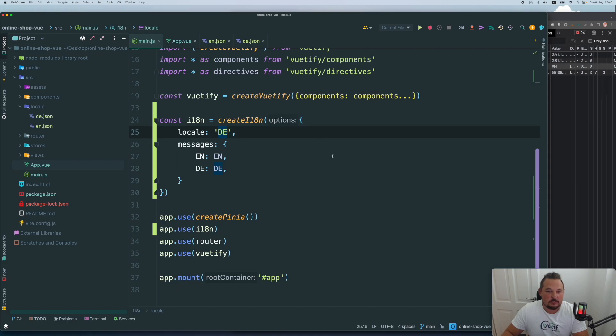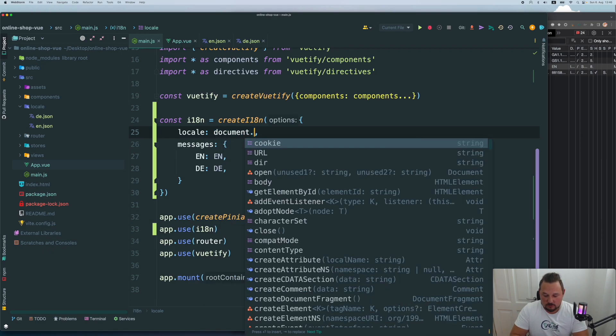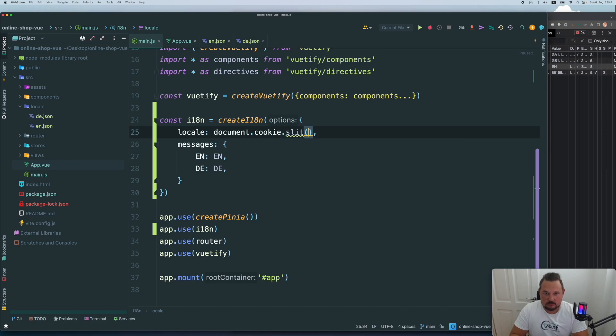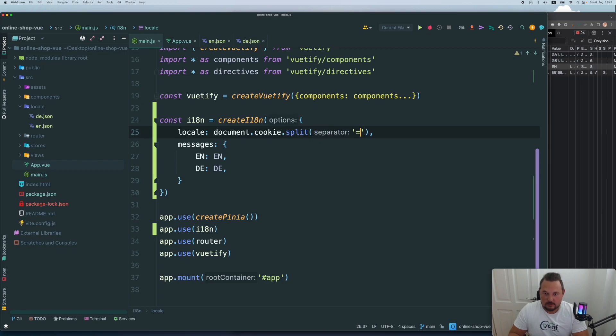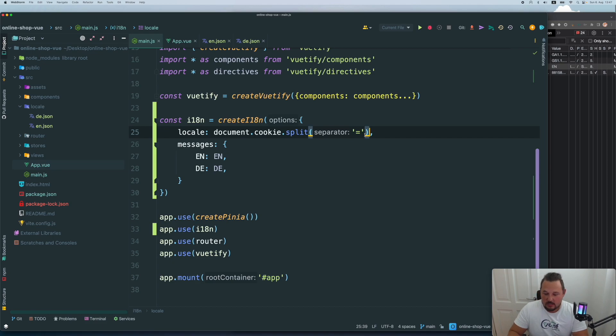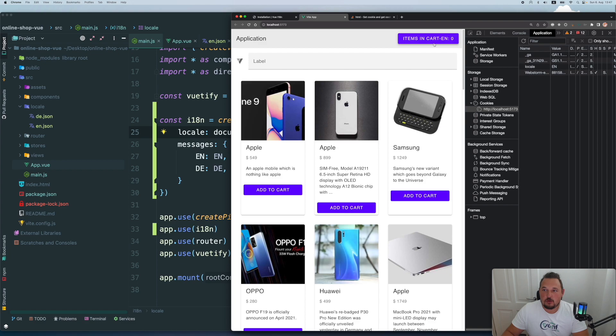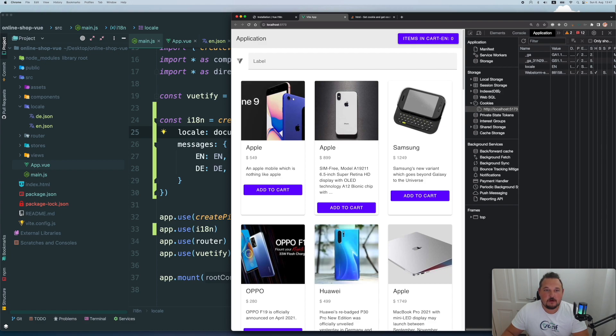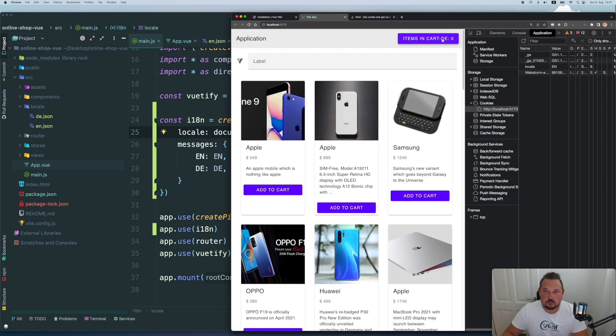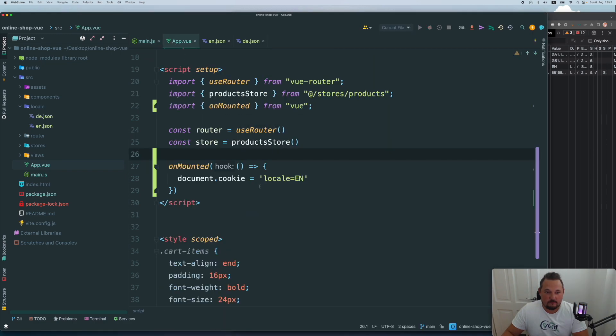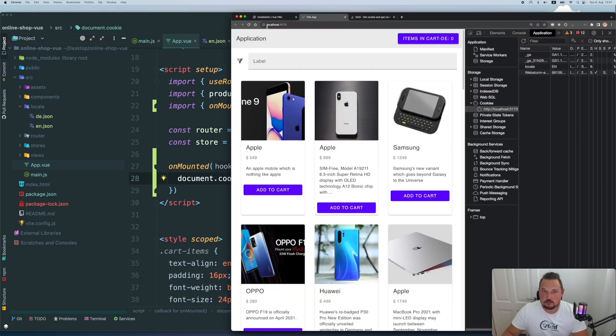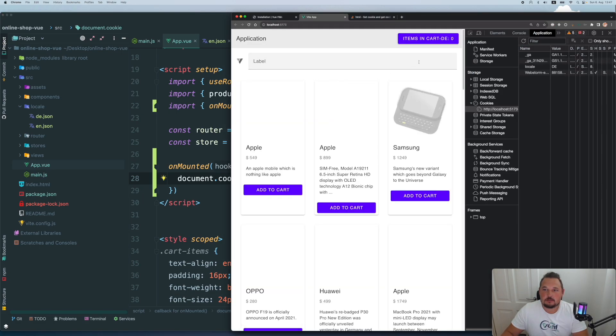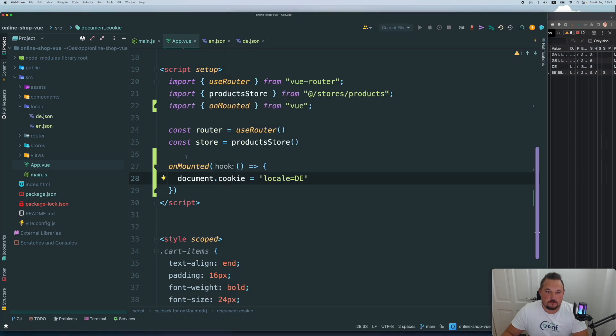And now in the main.js, we can say that this is no longer a static one, it will be document cookie split with the equality sign because it's just a string with the name equals value. And we take the second element. And now let's see. So now we have it in English. If I change it even manually to D and refresh the page, it will change to D. So you see cart dash D. That's really all about it. Let's actually refresh and change it here. DE and refresh and it works absolutely fine.